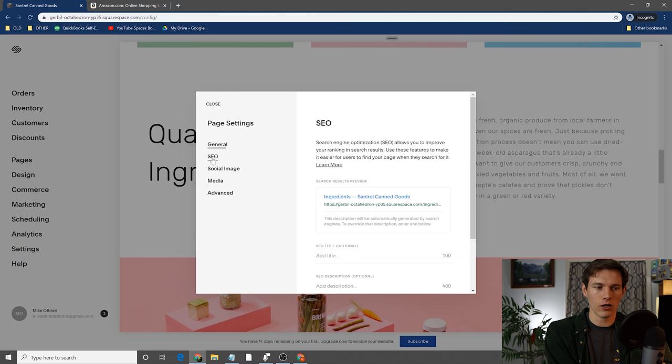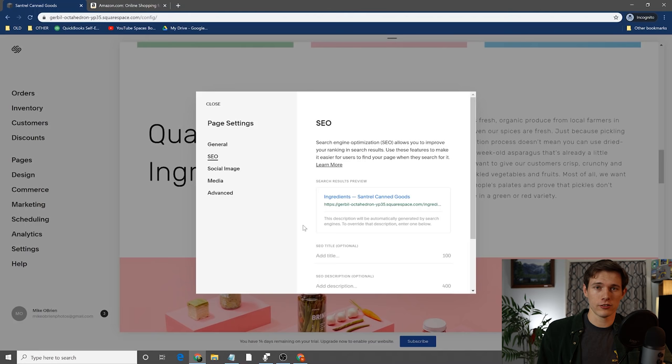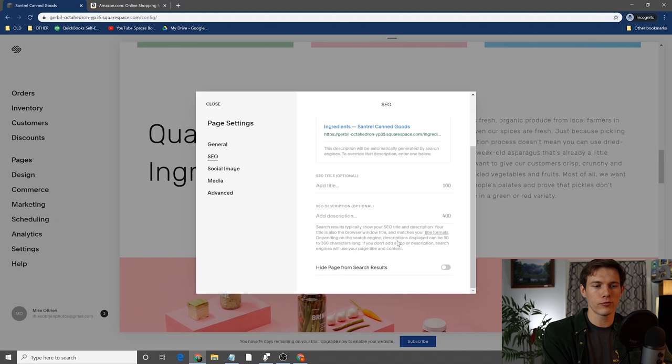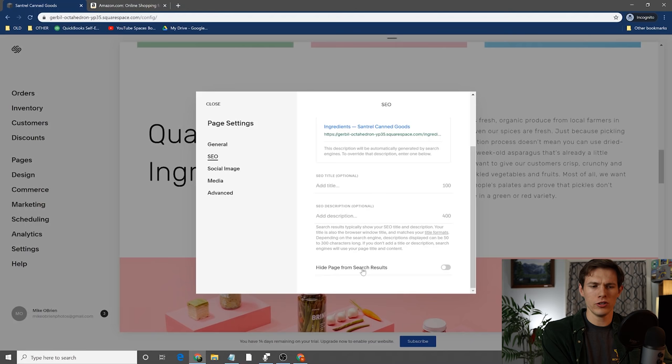Then if you go down to SEO — SEO stands for search engine optimization, which essentially means your website is more visible to search engines. Most people find websites from search engines such as Google. If they type in something on Google like looking for a pickle store online, then we want our website to be as easy as possible for Google to find so they can recommend it when people are searching for us. You do have to go down here once your website is kind of set up already and start adding your title, your description, and stuff like that.